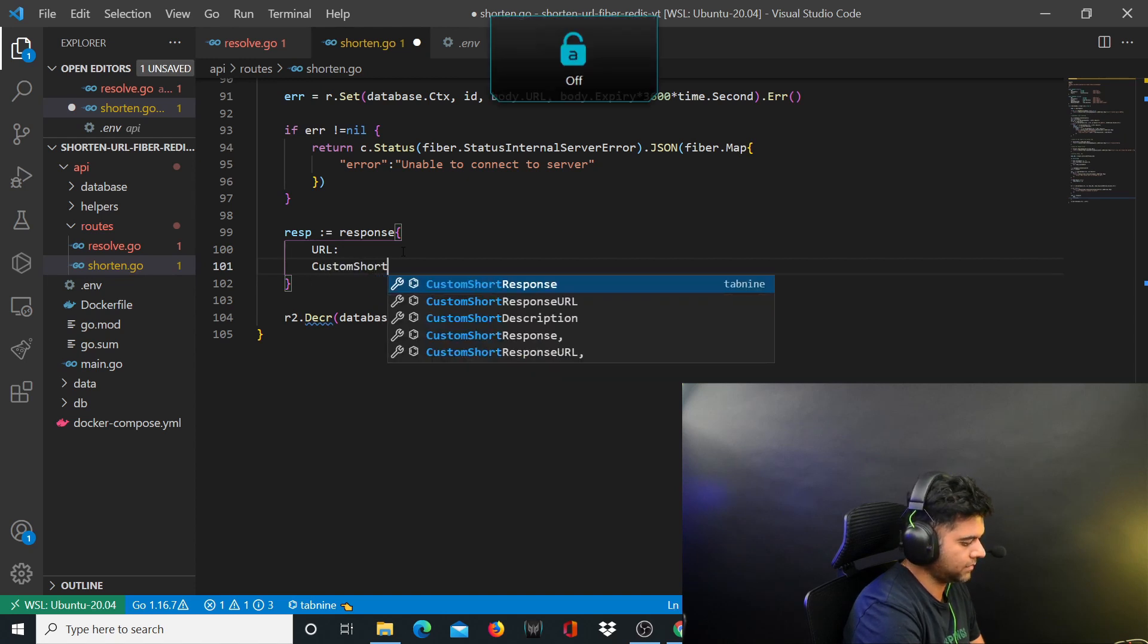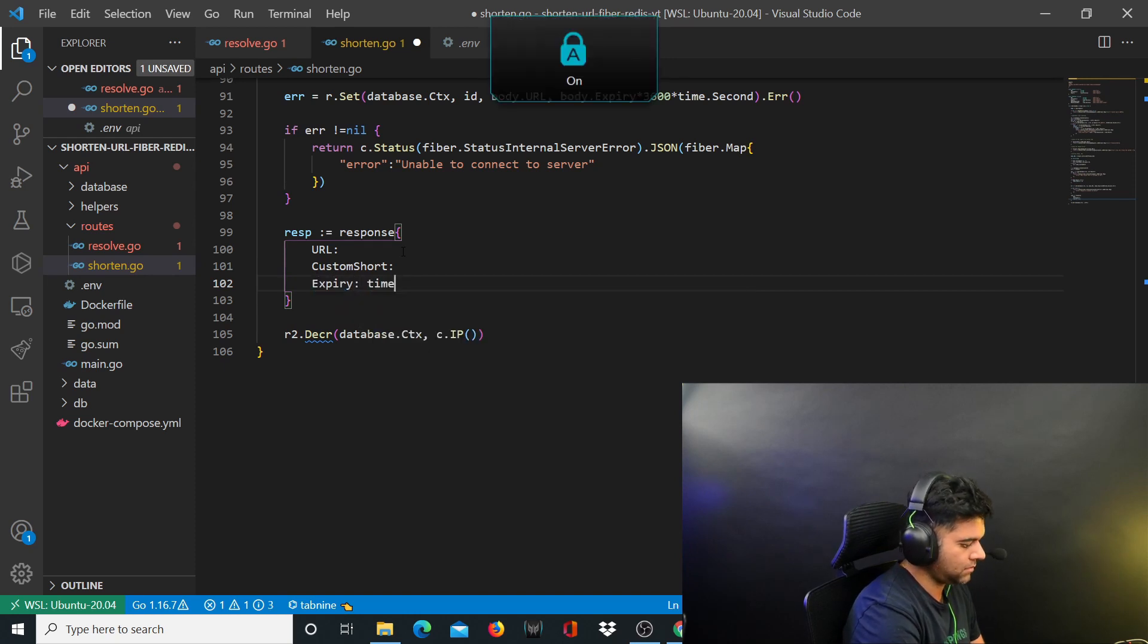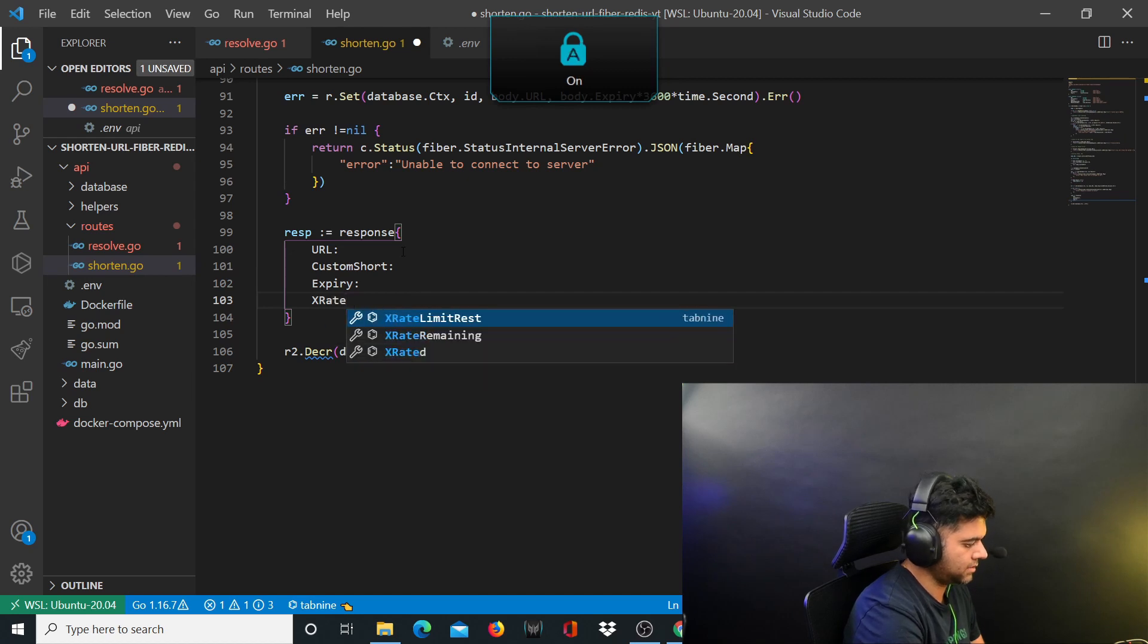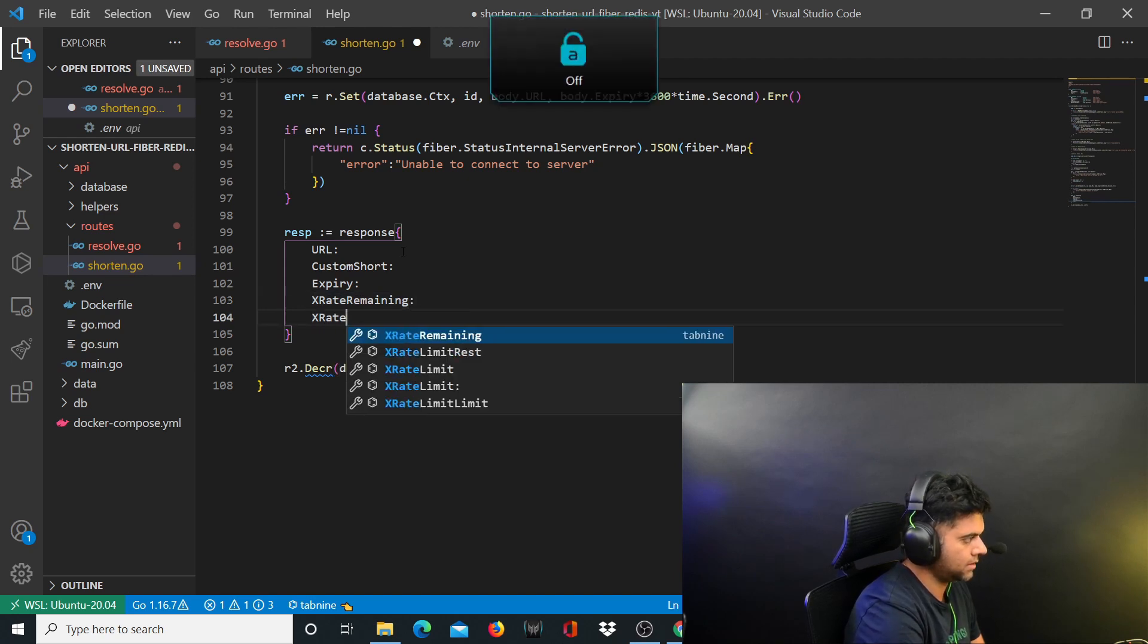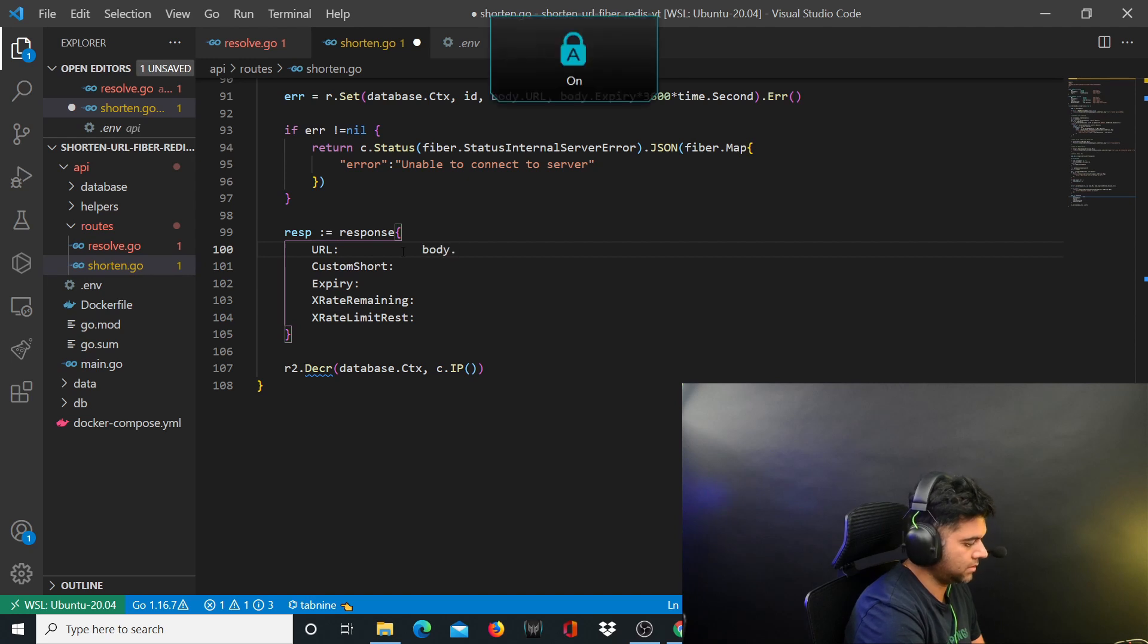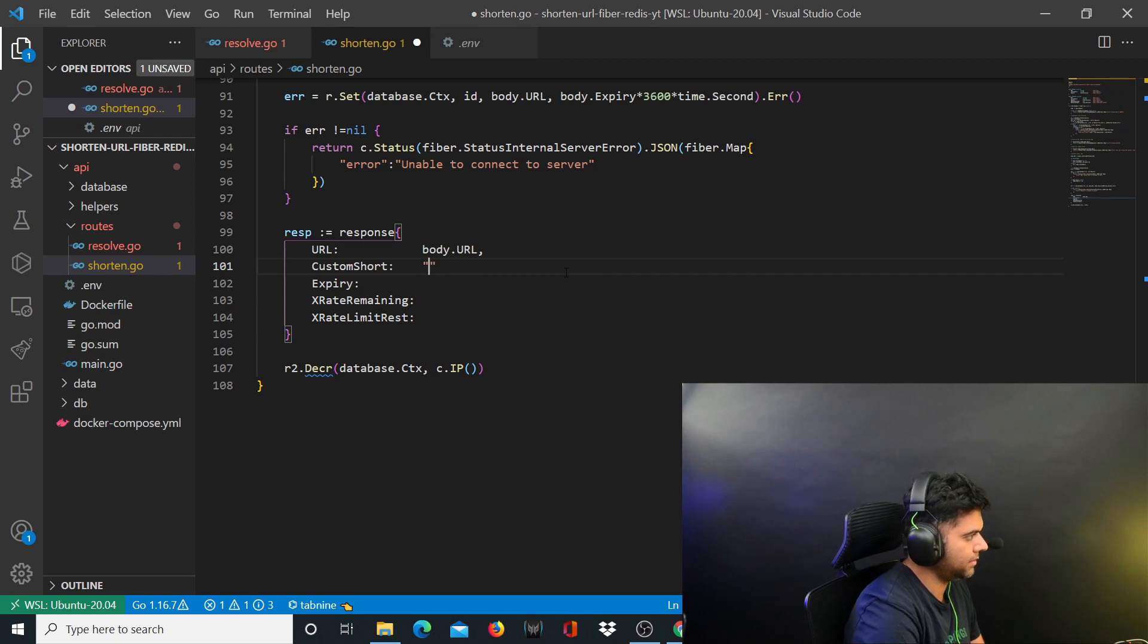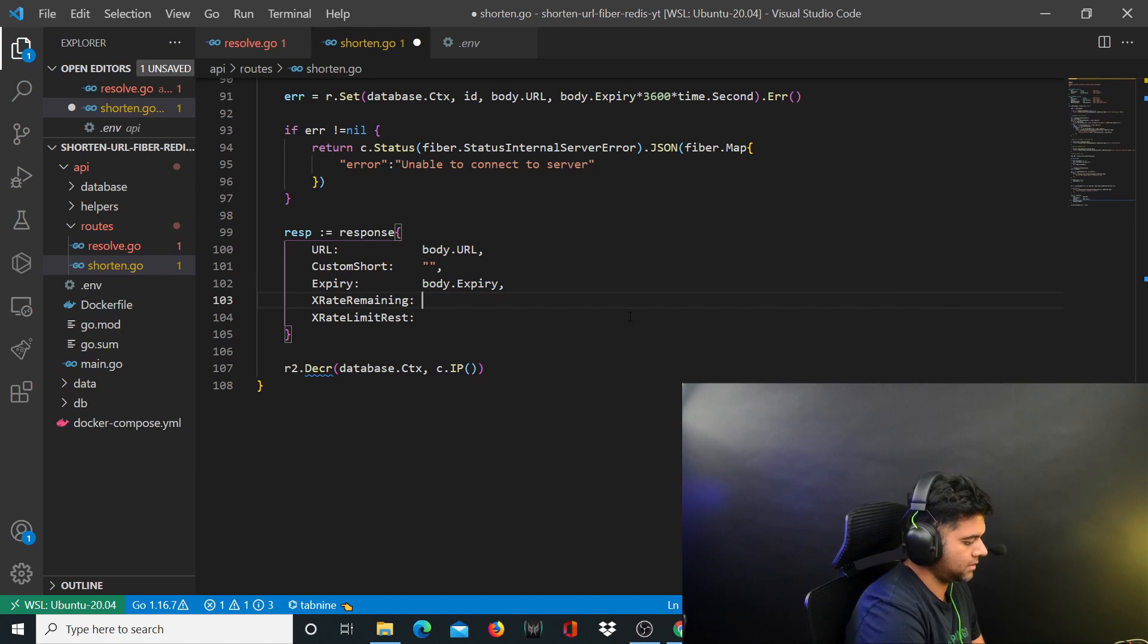It will have the expiry, the rate limit - sorry which is expiry - will have the X rate remaining and it will have X rate limit reset. The URL in this case will be body.URL, custom short will be empty, expiry will be body.expiry, and rate limiting is 10.